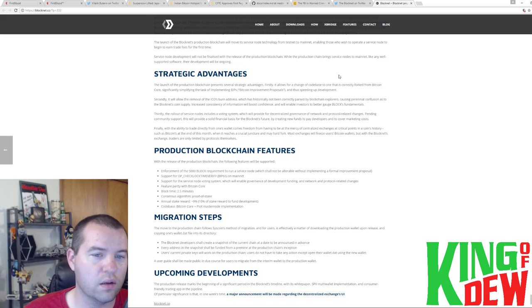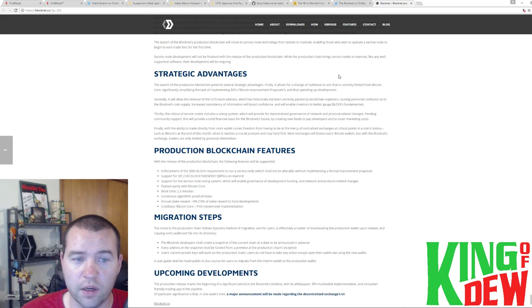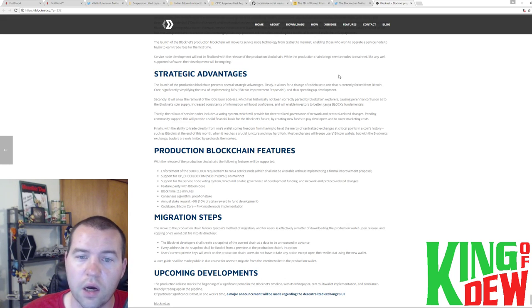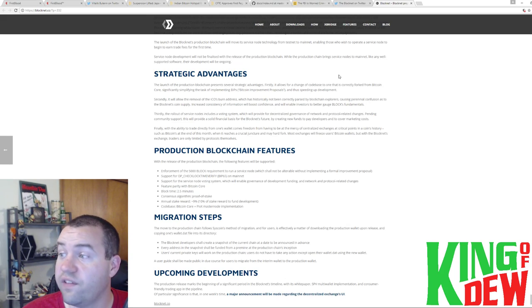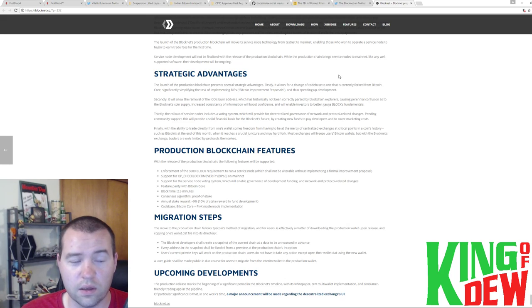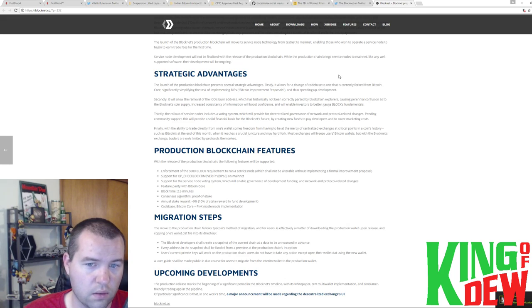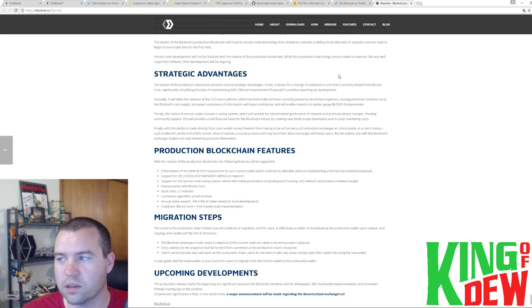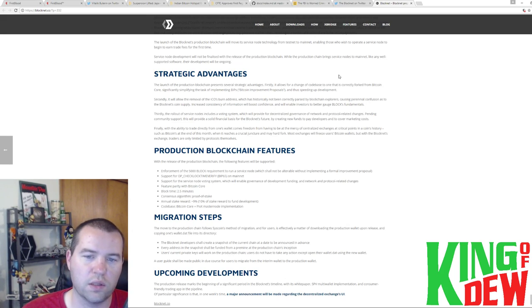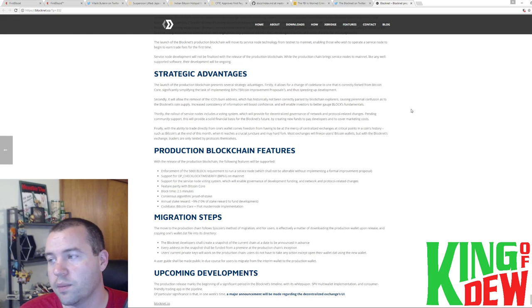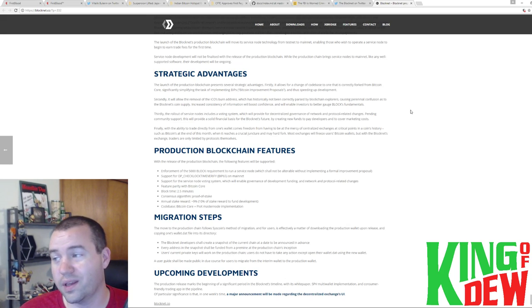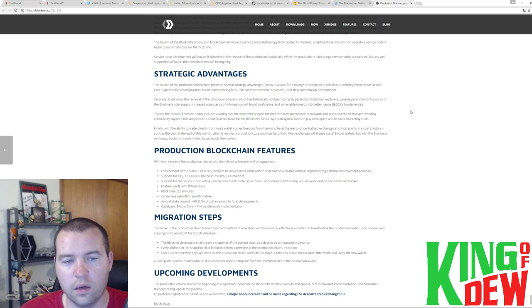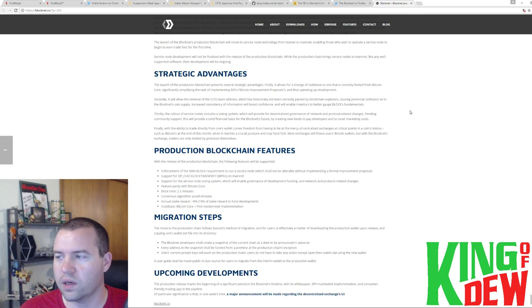Thirdly, the rollout of the service nodes includes a voting system, which will provide a decentralized governance of network protocol-related changes, pending community support. This will provide a solid financial basis for the BlockNet future by creating new funds to pay developers and cover marketing costs. Very cool. So it's going to work a lot like, probably like Dash as far as, like, people can raise money for, sorry about the noise, guys. My dog is being bad. So, yeah, Dash does some things like that where people will raise money together and the governments to actually pay for marketing stuff and things like that. And a lot of blockchains actually do that. But also to pay for developers, too. So actually speeding up development by being able to pay for them. And that's critical to success. It's critical to generating a community. And that's great. That's great. I believe BlockNet is also on Azure. So we may see some very, very quick adoption on here.